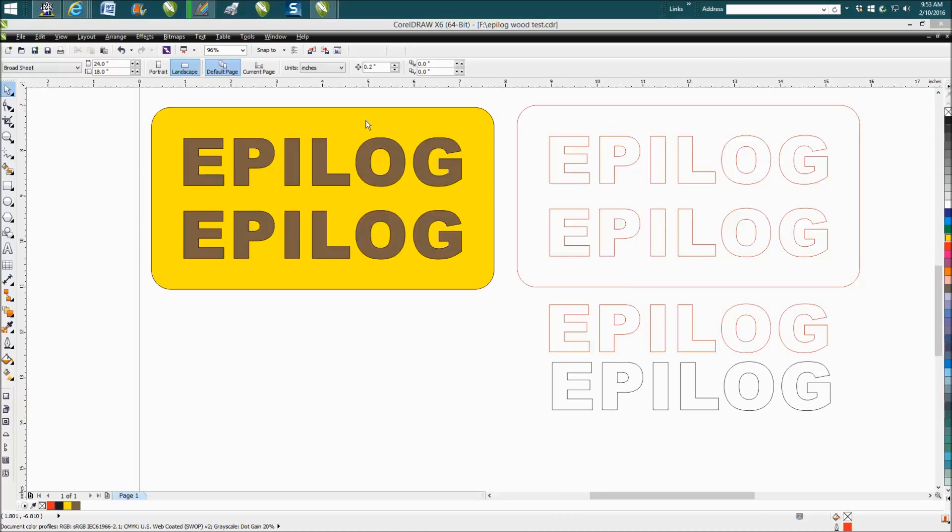So I've colored this in, the yellow is to represent maple, the brown is to represent walnut.